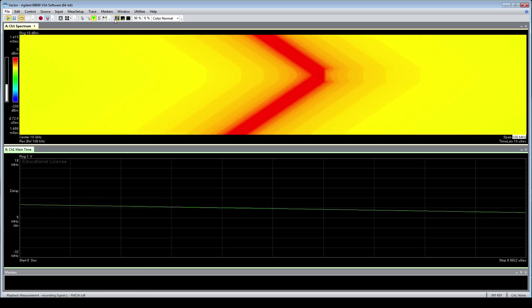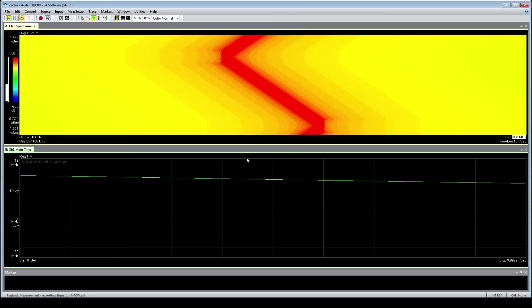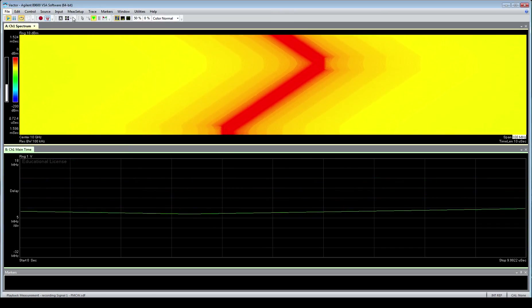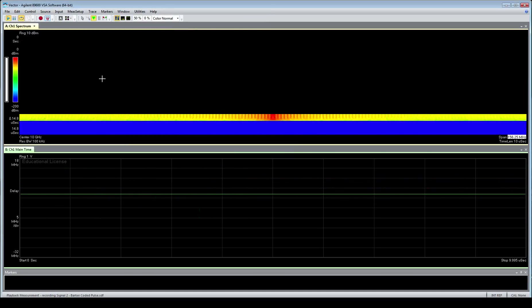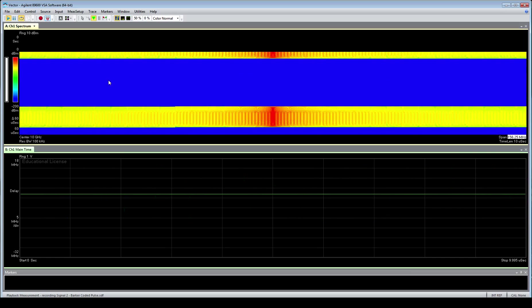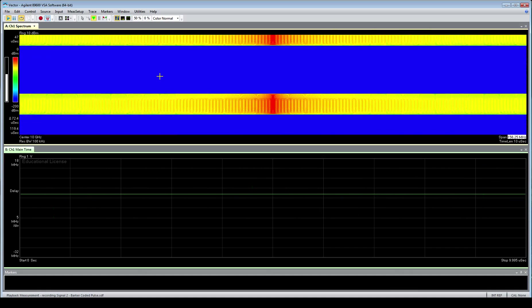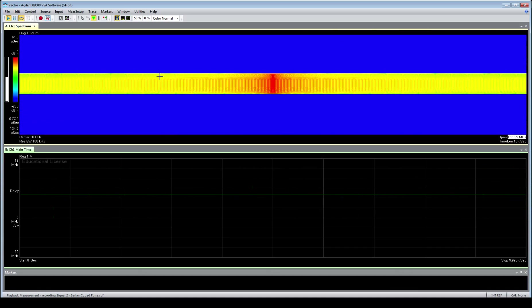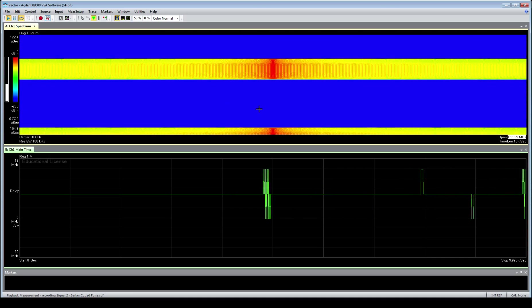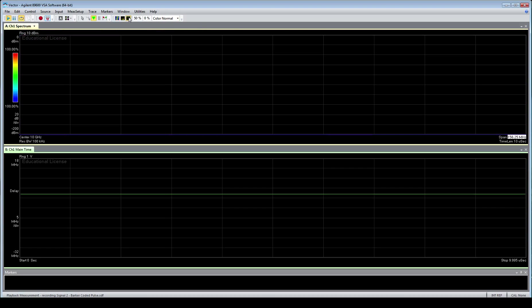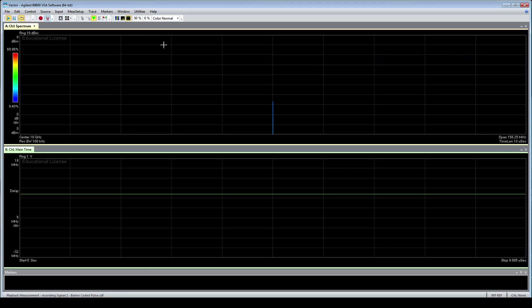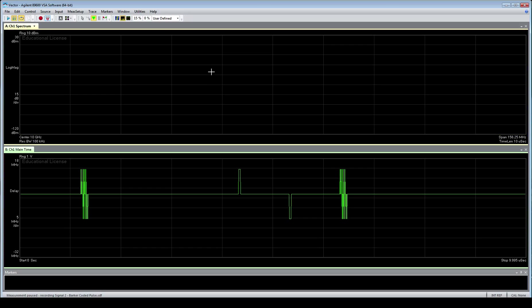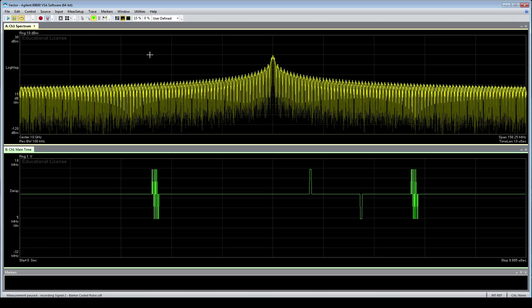From here, we're going to go to something a little more complicated. We're actually going to file and recall recording, and we're going to go with the second signal there. It's a Barker code. You'll actually see immediately a change in the spectrogram. Obviously, this is a pulsed signal now with large gaps between our pulses. But if we go to the spectrum, we'll see something a little more interesting. If we go, we catch our pulse right there.